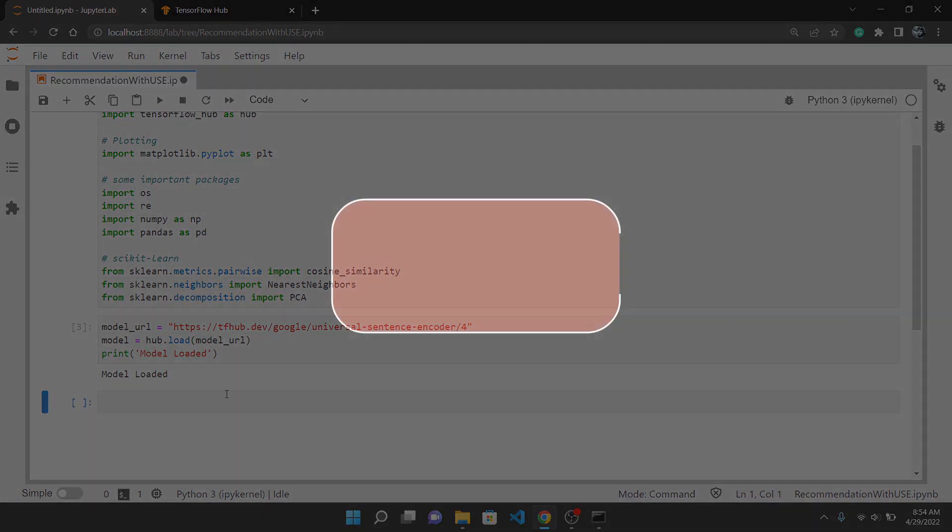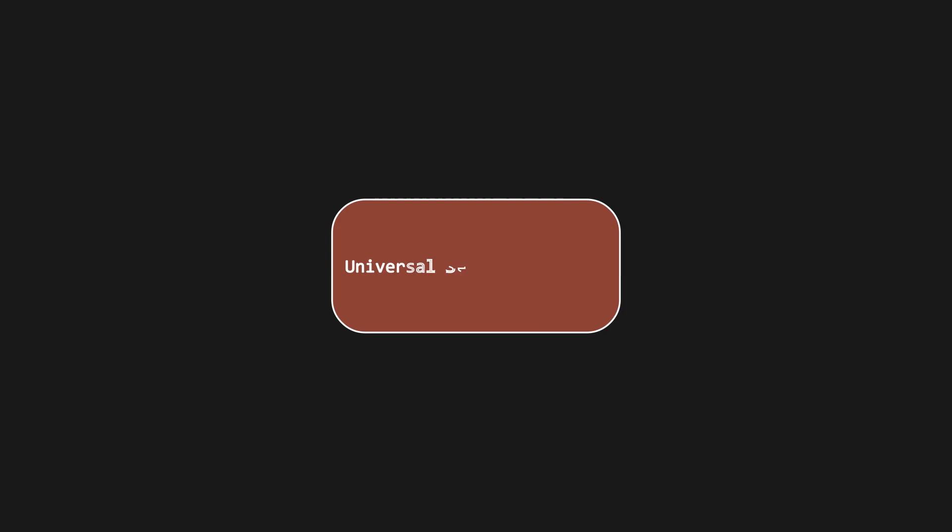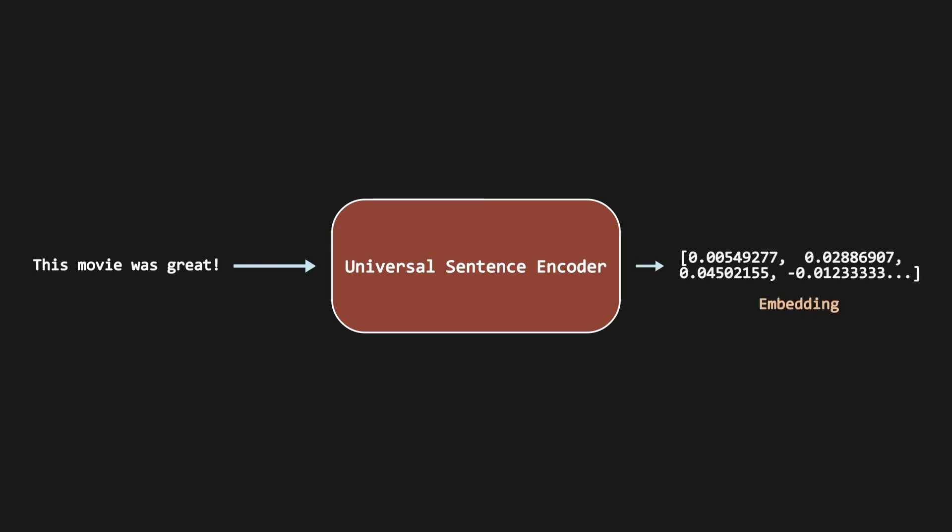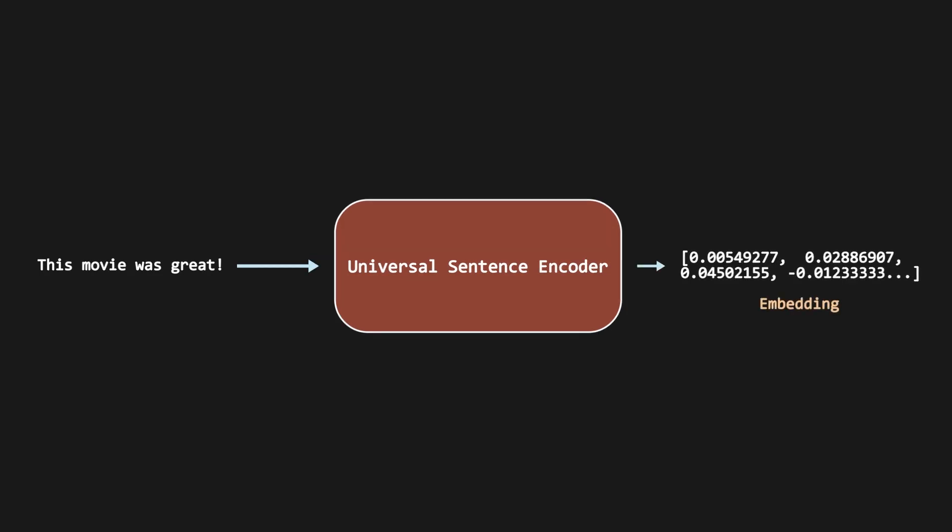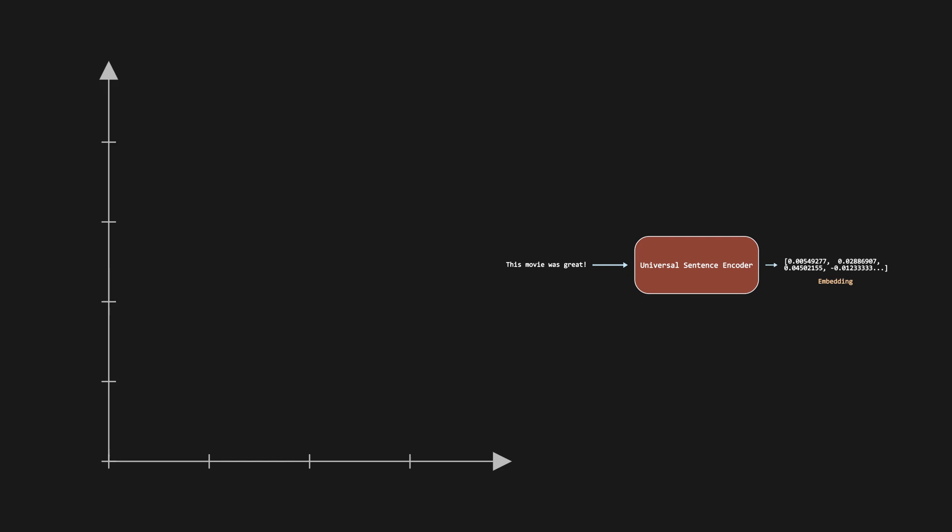Talking about what is Universal Sentence Encoder. It is a model from which you can generate embeddings for sentences. Like you can pass it something like 'this movie was great' and it will output the embeddings for that sentence. If you don't know what embedding is, it describes words or sentences in a vector form. The sentences which are similar to each other are closer, which means it gives importance to the context of the sentence.